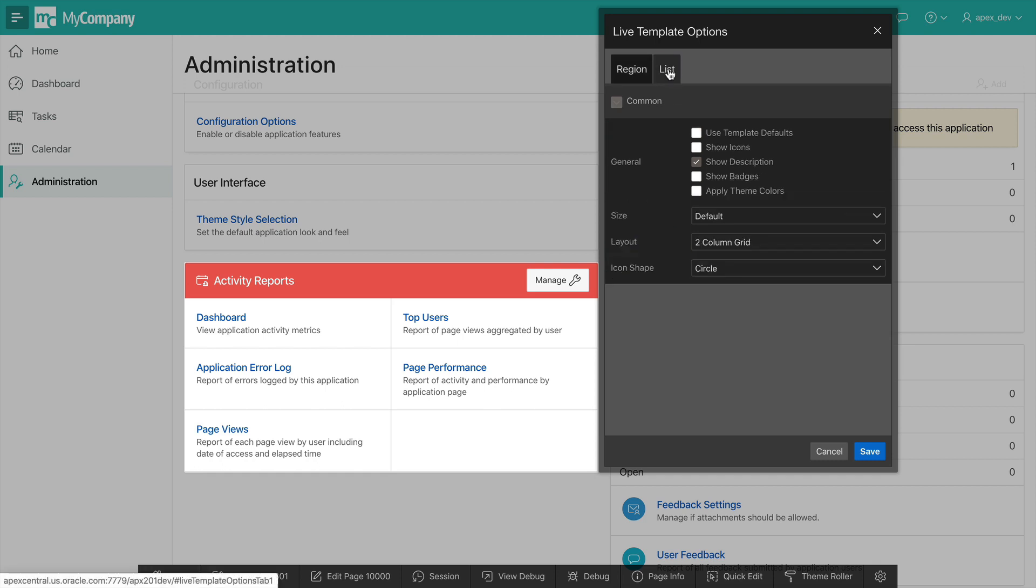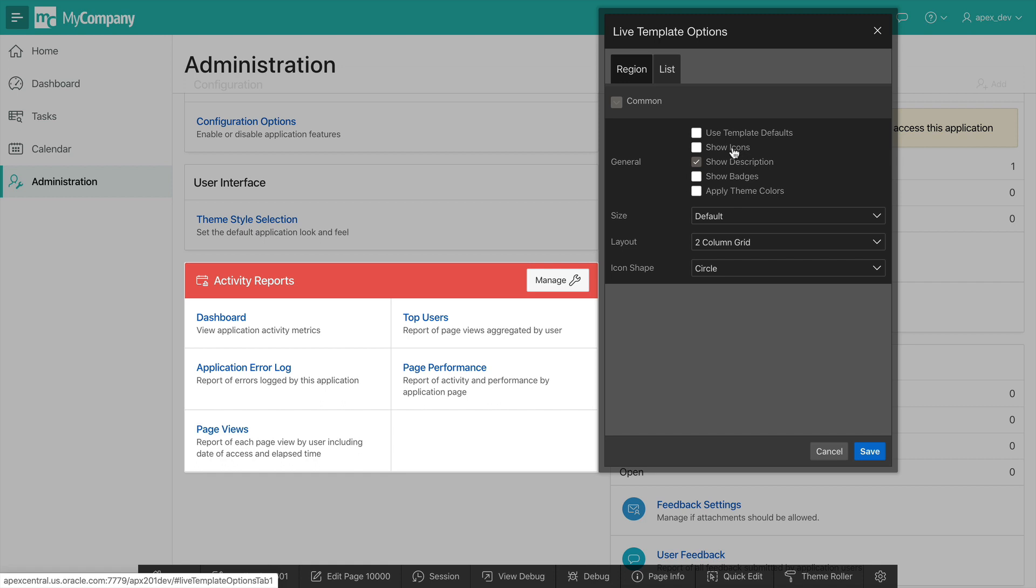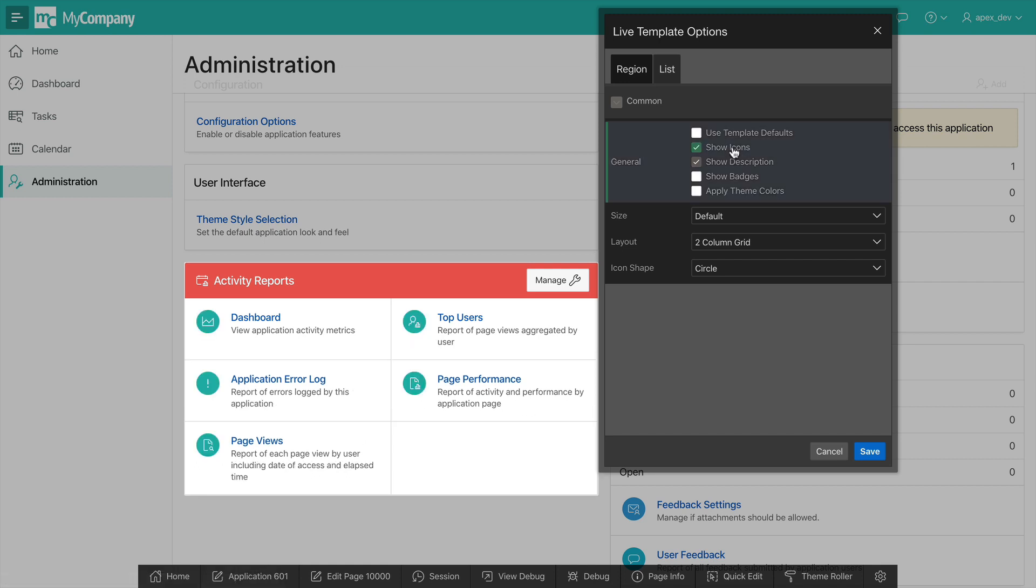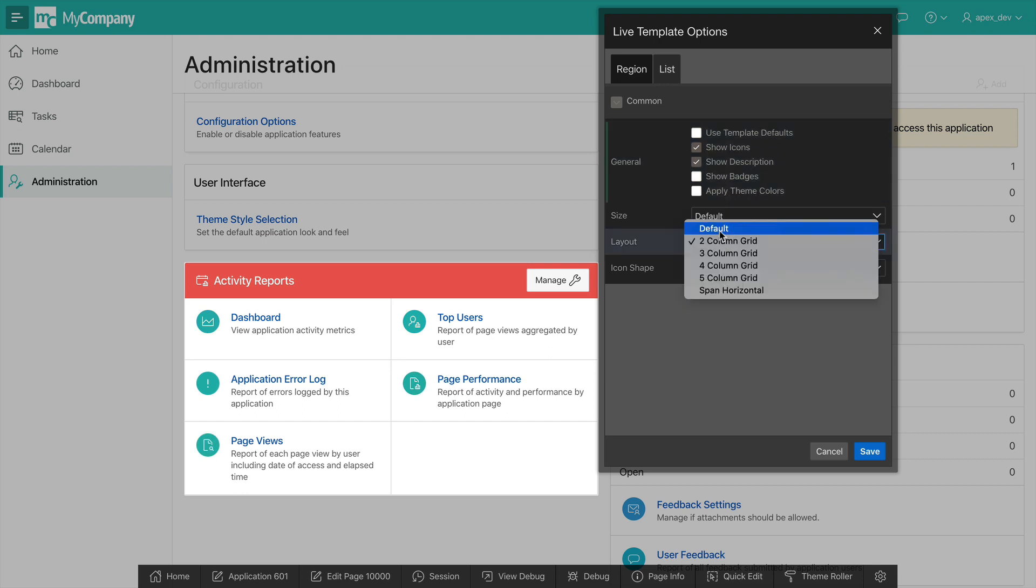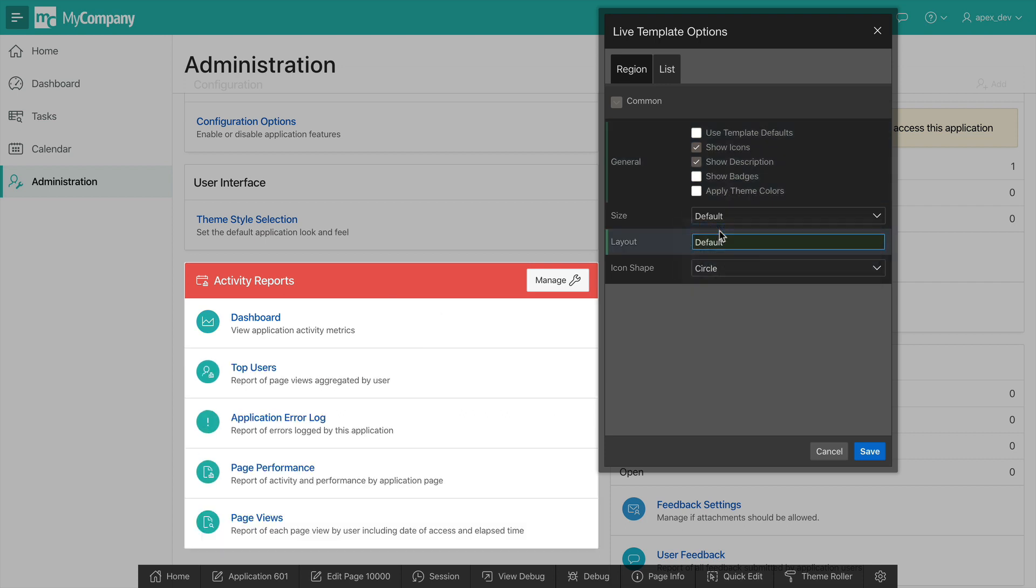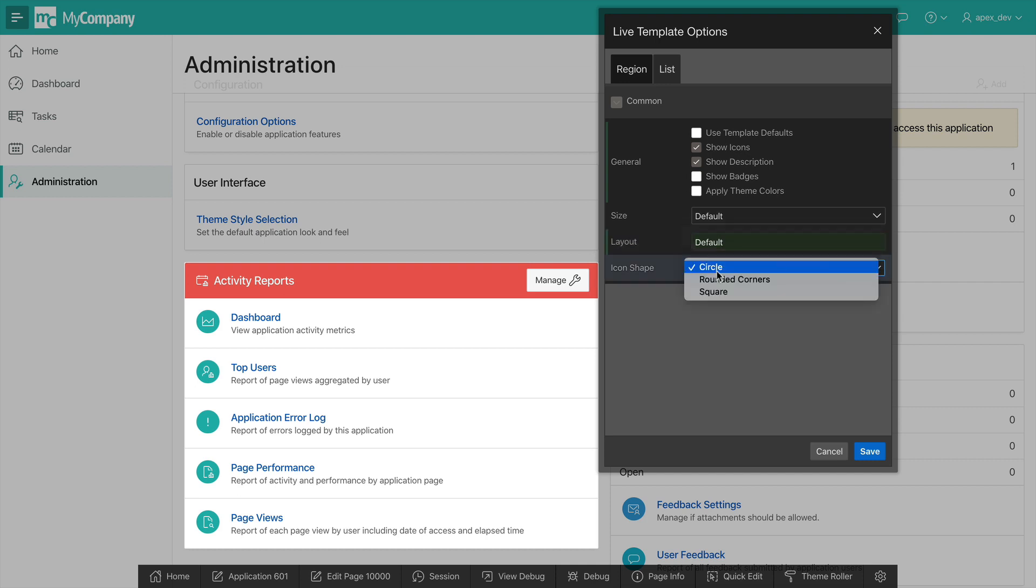Let's go into the list section. From here I can toggle a number of options to see how my list displays. The first thing I'm going to do is turn on icons. I can also decide whether I want to enable theme colors or not. I'm going to change the layout to just be the default, which is stacked on top of each other. And I'm also going to change the icon shape from circle to rounded corners.